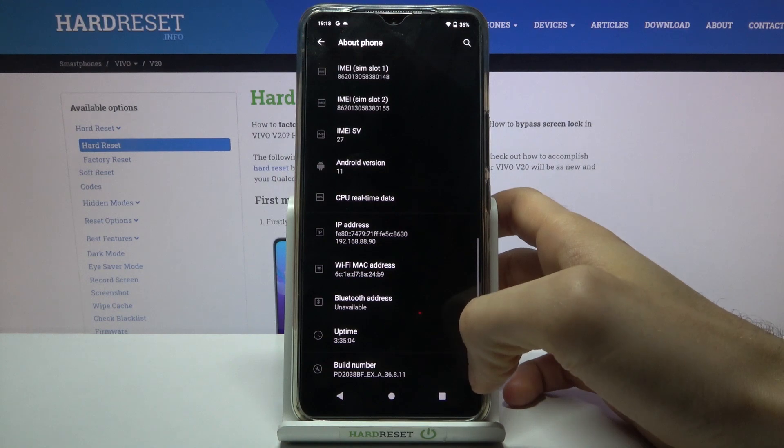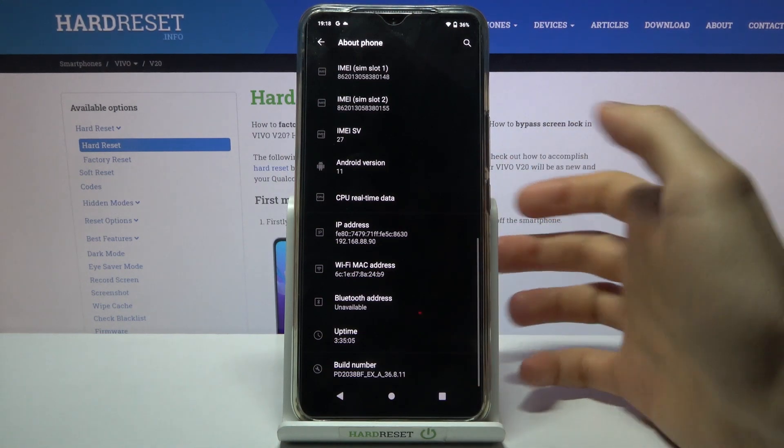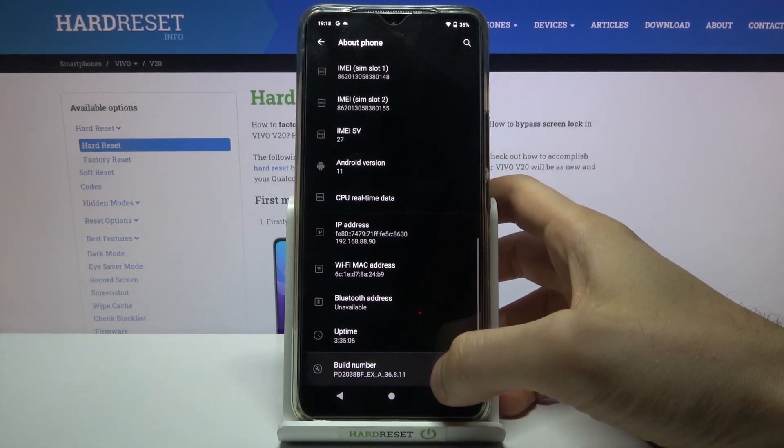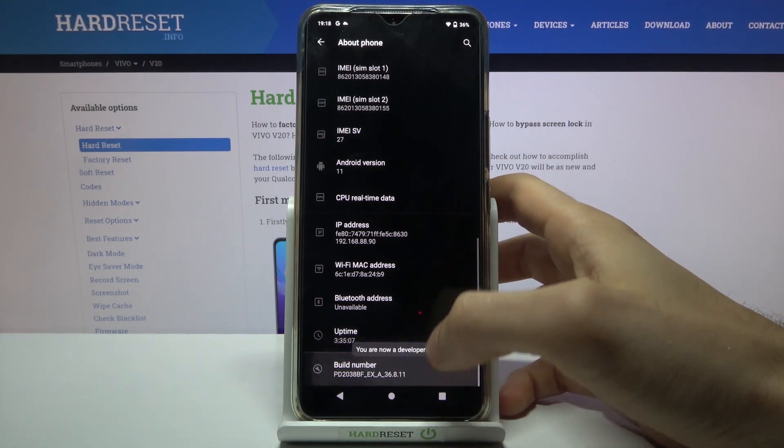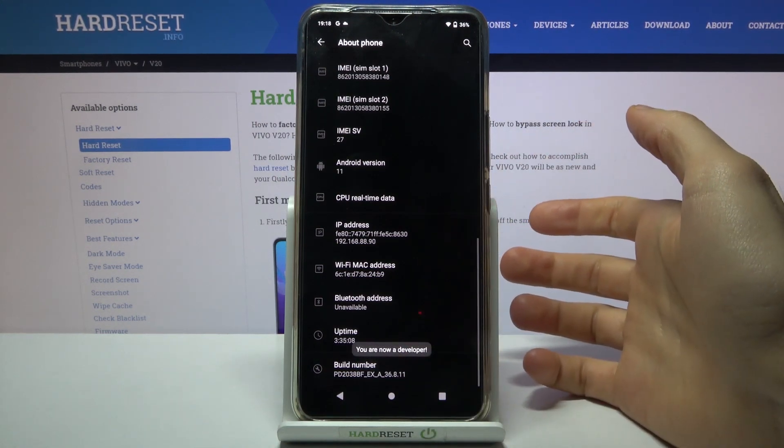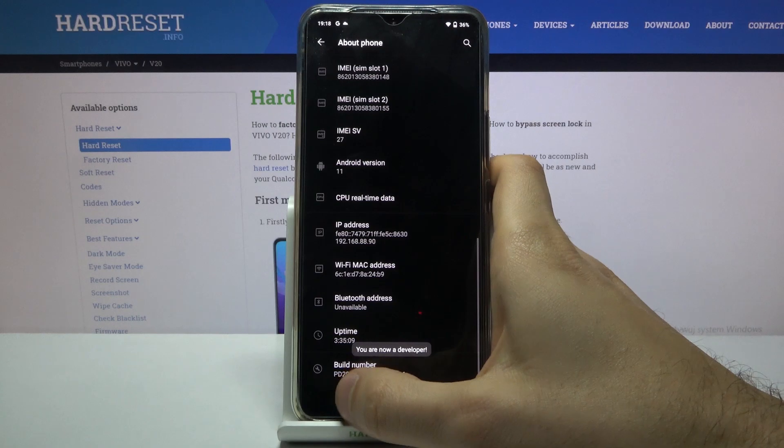And here you have to find the line build number, then tap on it with your finger several times until you get the message you are now a developer.